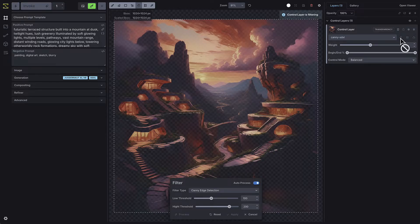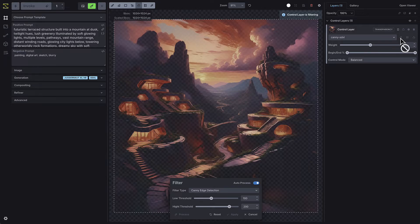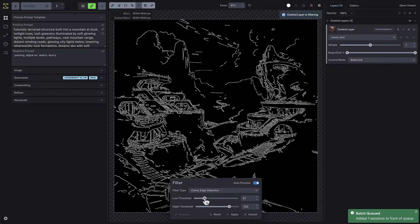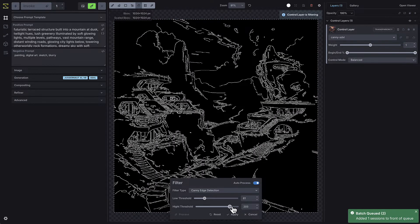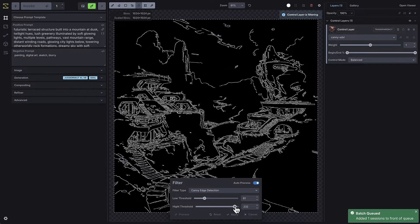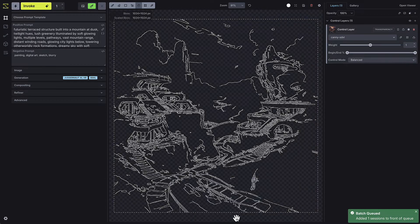You can adjust the low threshold and high threshold settings to refine how the lines are applied to the processed image. Once you're satisfied with the adjustments, press Apply.